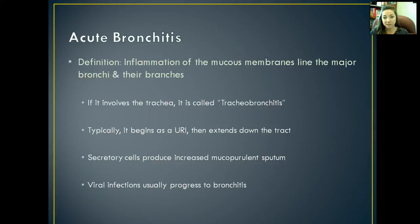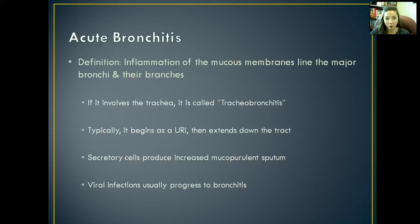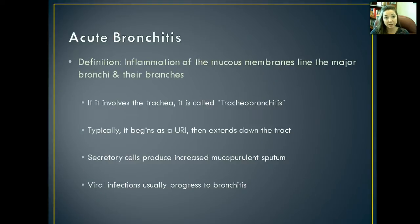The definition of acute bronchitis is inflammation of the mucous membranes that lie in the bronchi and their branches. If it involves the trachea, we're then looking at tracheobronchitis. If it just involves the bronchi and their branches, it's just acute bronchitis. It usually begins with some other form of an upper respiratory infection, but it eventually extends all the way down the respiratory tract and infects throughout the lungs as well. The secretory cells that produce mucus become super inflamed and overproduce mucus, which starts irritating the airway and causes that chronic cough during acute bronchitis.